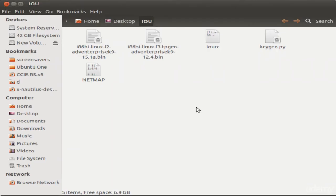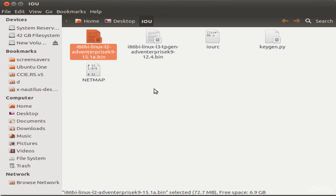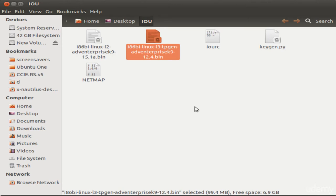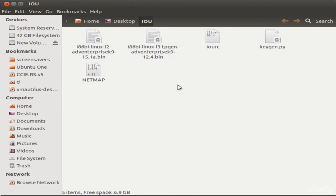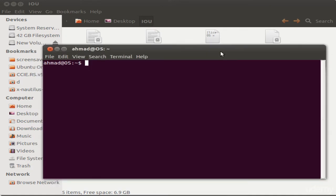Let me show you the IOU images. These are switch images and this is a Layer 3 router image. To run them you need to execute these files, but first you also need a license file. The license file is specific to your particular host machine. To generate it, use the keygen.py Python script which produces a number you put into the license file.